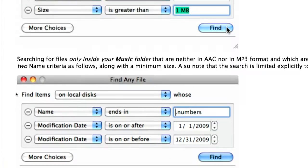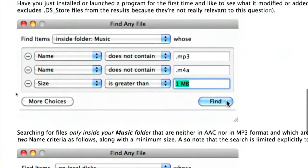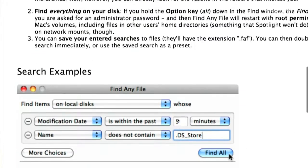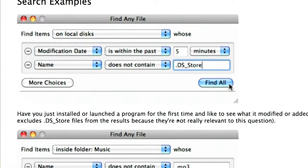Even after all these years, I really have to go to a help page to remember what keywords to use to construct a phrase in Spotlight to find a file I want. Often I'm just looking for what files are clogging up my hard drive — show me all video files greater than a gigabyte or greater than 512 megabytes.